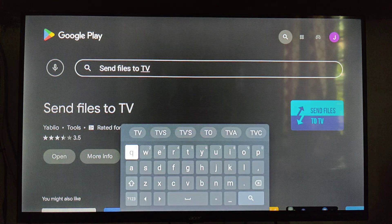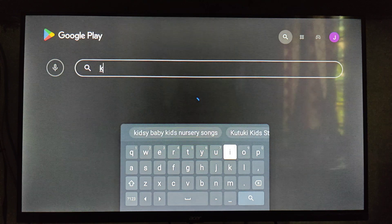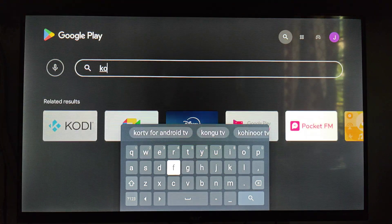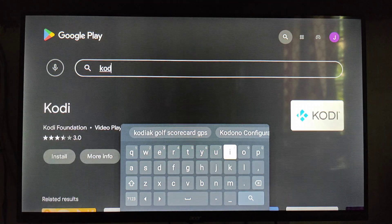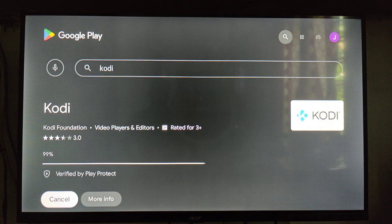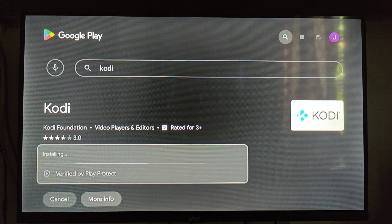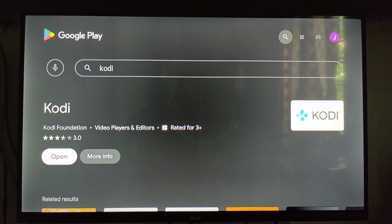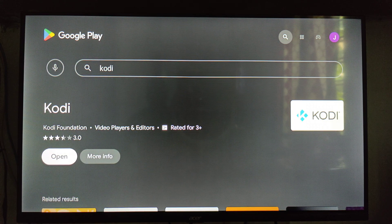Now the application is installed — don't open it yet. Install the second application, which is the main one: the Kodi application. Here is the application, so install it. Don't open it now. The two applications are now installed on our smart TV.